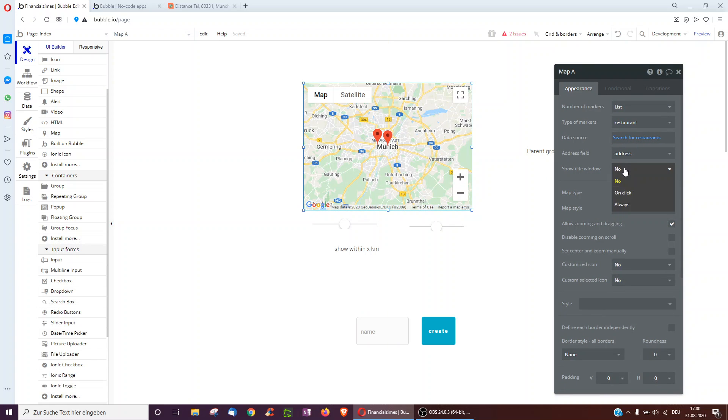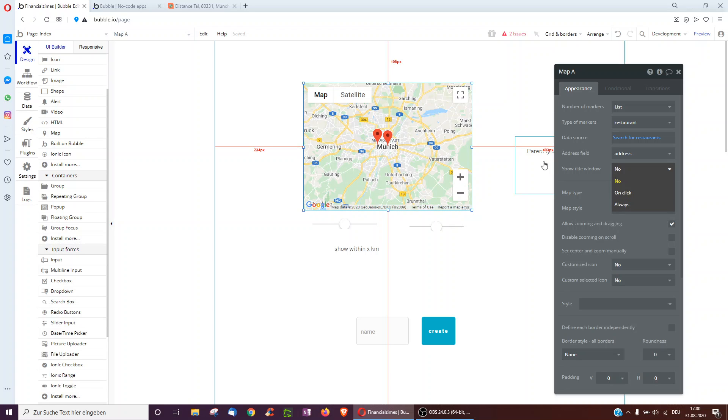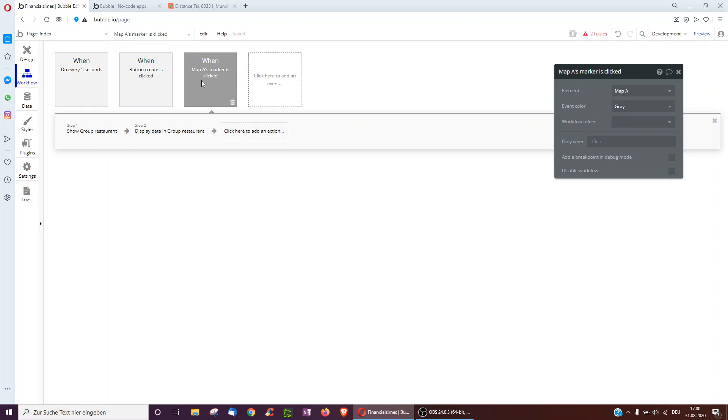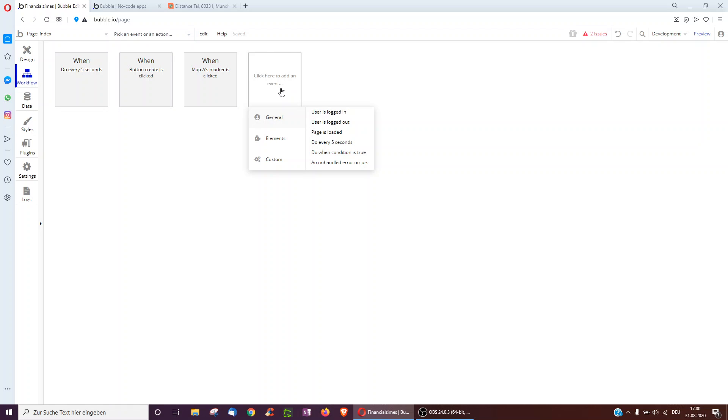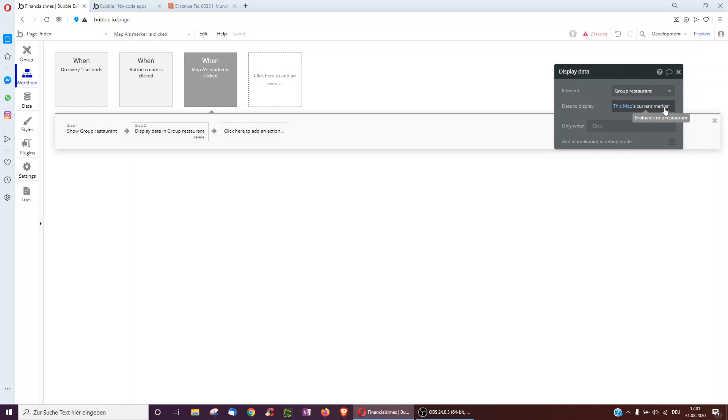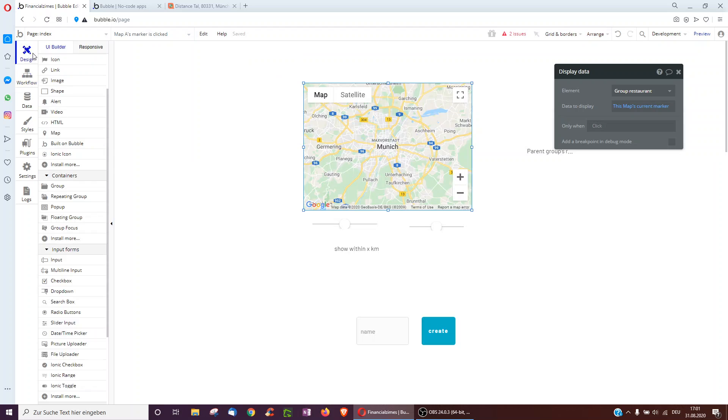What I can also do is, you can see these markers, I can actually always show, for example, the name of the restaurant on the marker, or only if I click it, or I can also add a workflow here when map's markers clicked. So this is underneath the empty box, and when a map's markers clicked I can show a group and display that this map's current marker in the group.